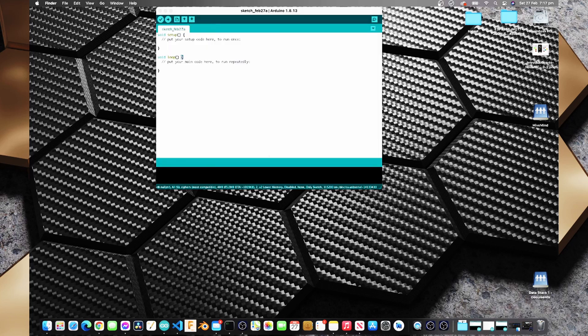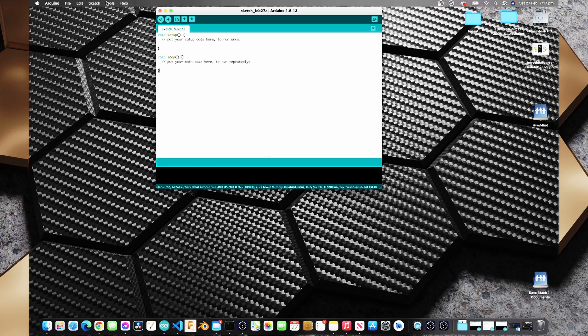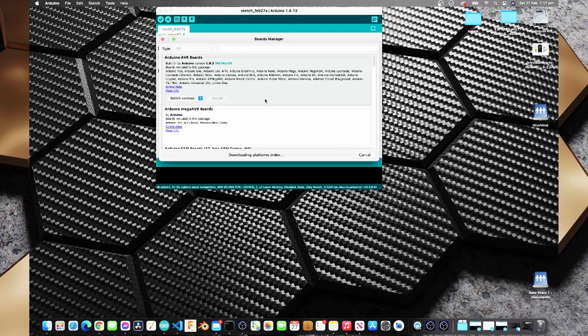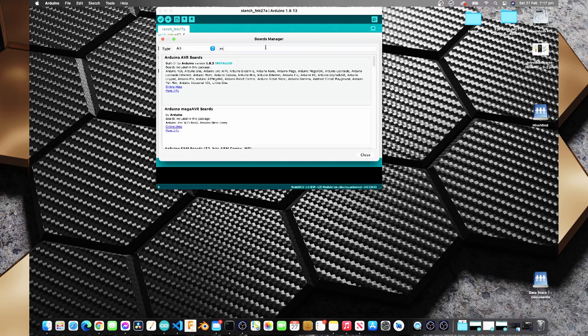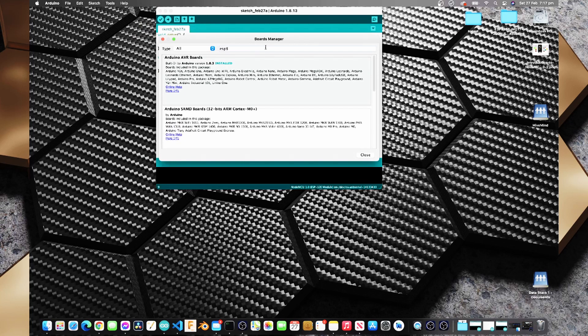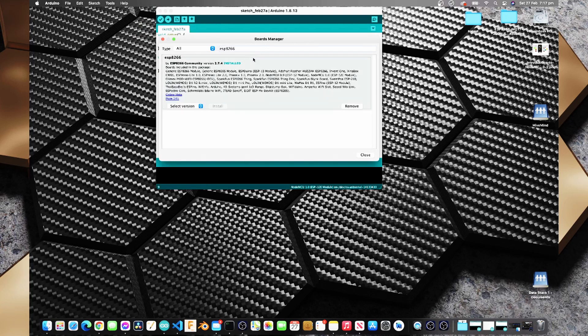And once we've added in the additional boards URL we can go to tools and we can go to board and we can go to boards manager, and then in here we can search for ESP8266 and we can install the ESP8266 board manager.